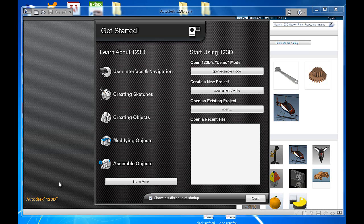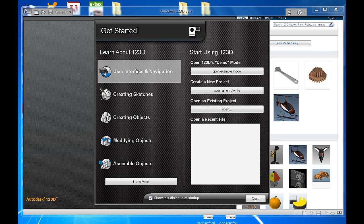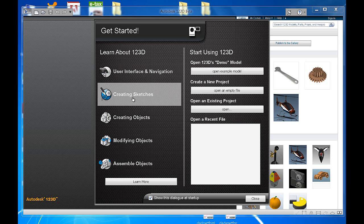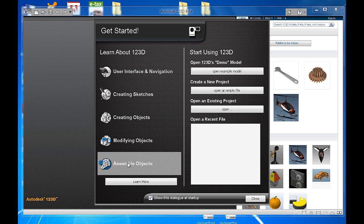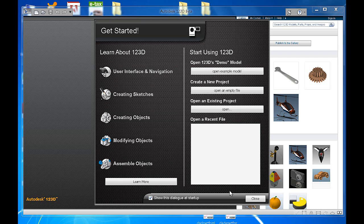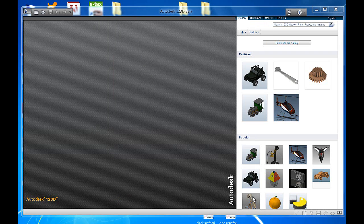The good thing about this software is that you get a Get Started menu. You can click through either of these options and there's some pre-made tutorials there you can have a look at in your own time. What you want to do is close it.